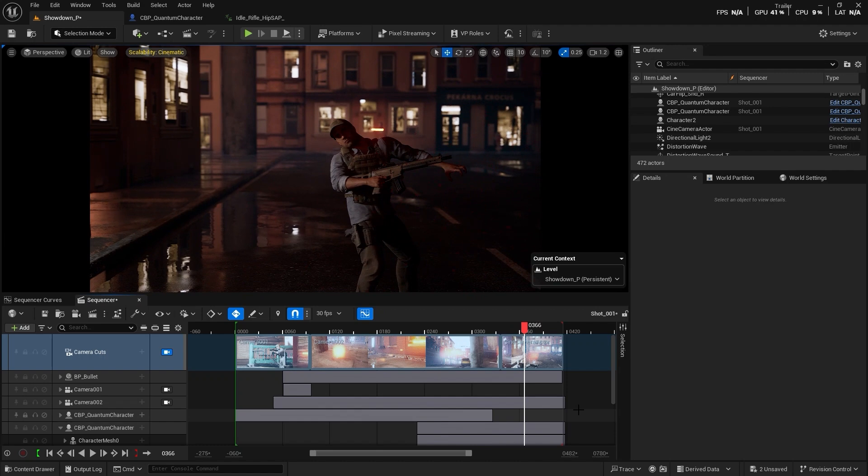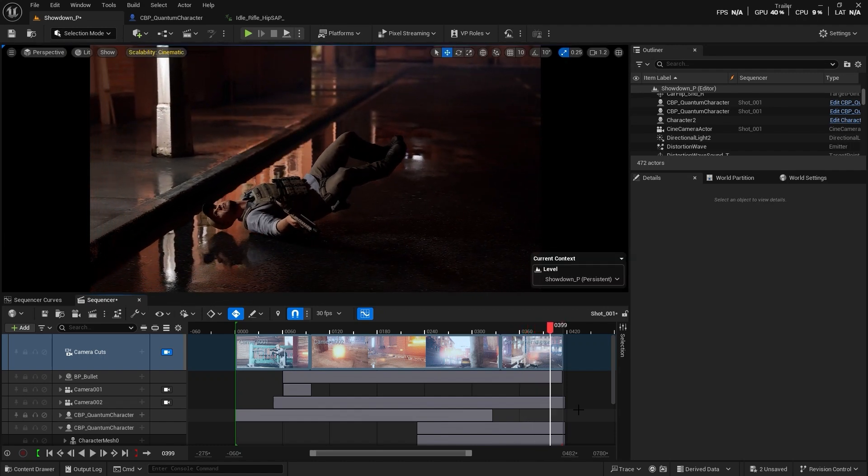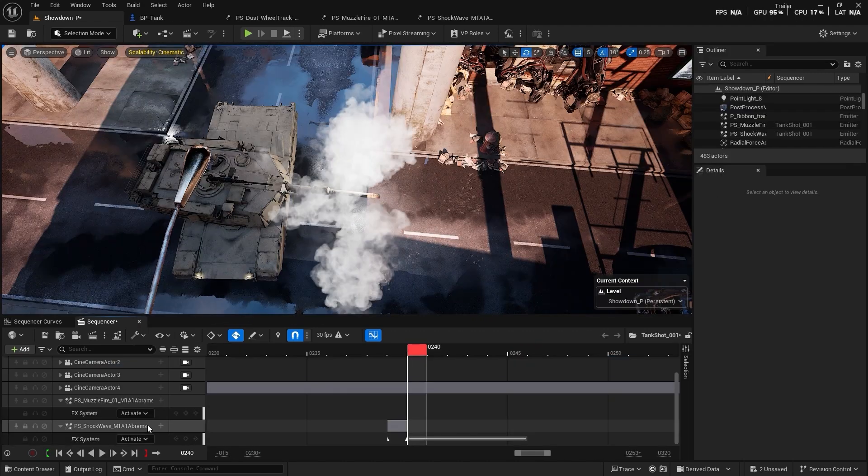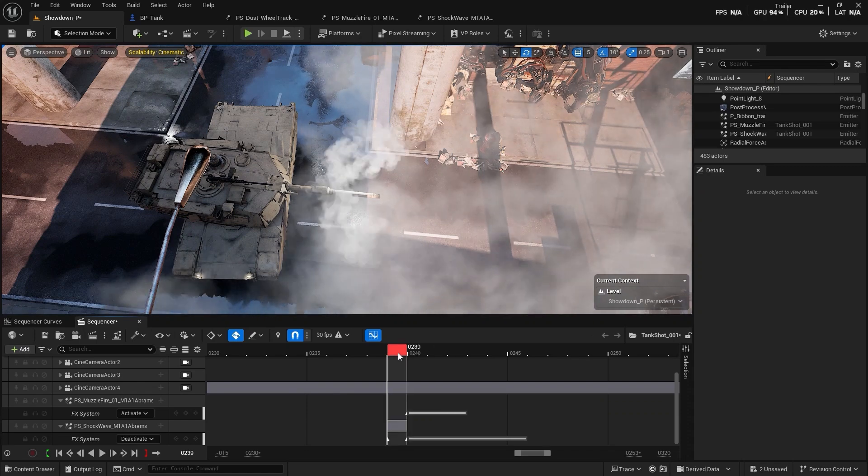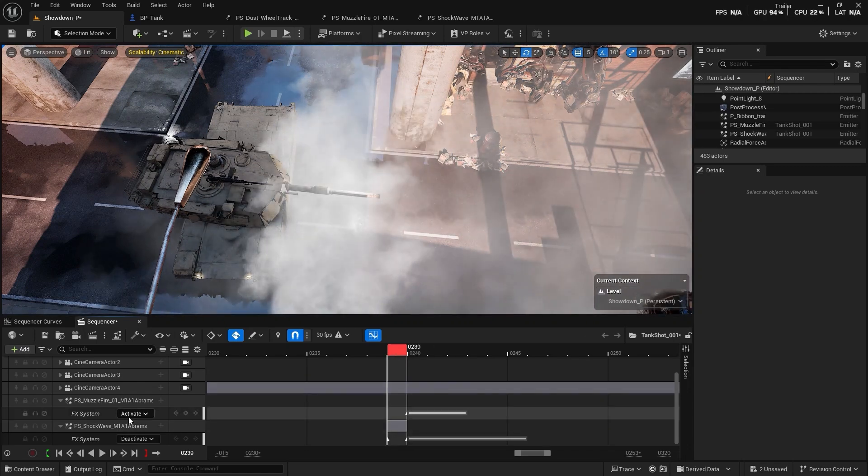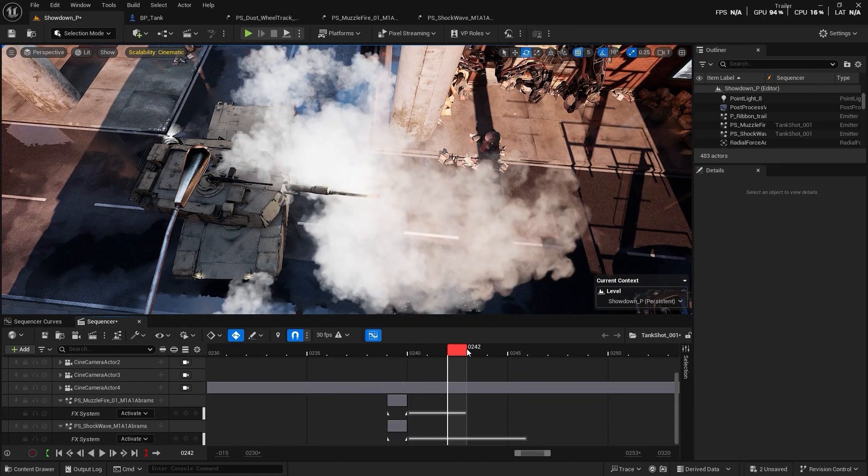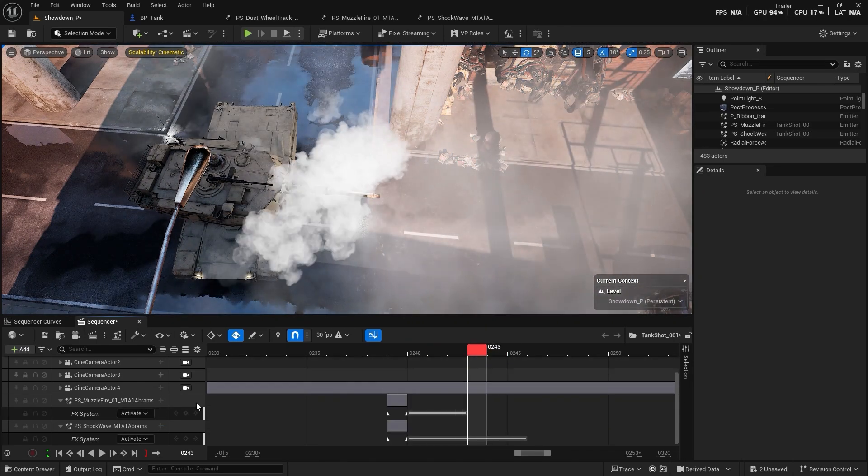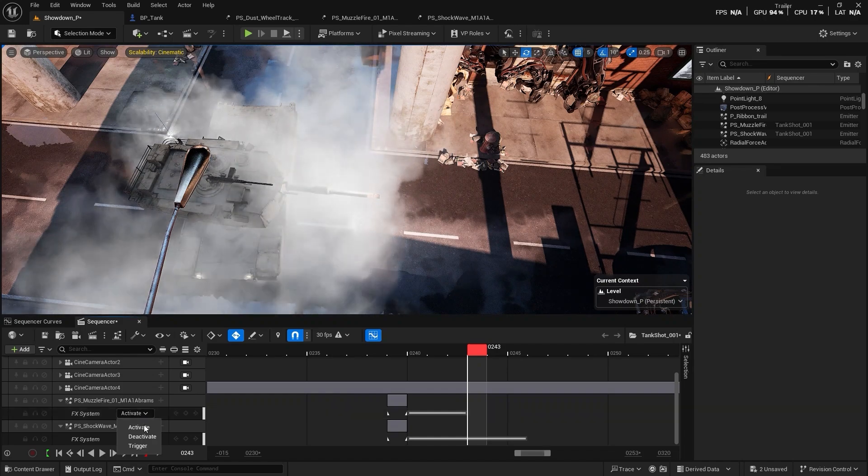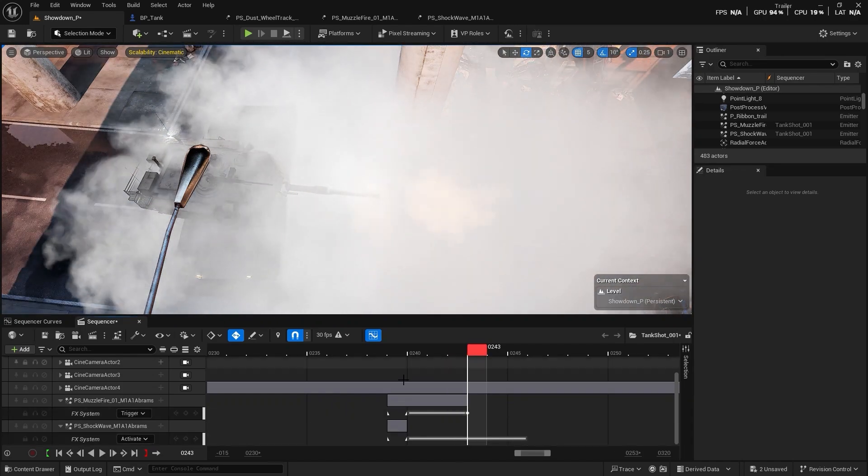I'll show you how to control particle effects in the sequencer, so you can achieve whatever you want with particle effects.